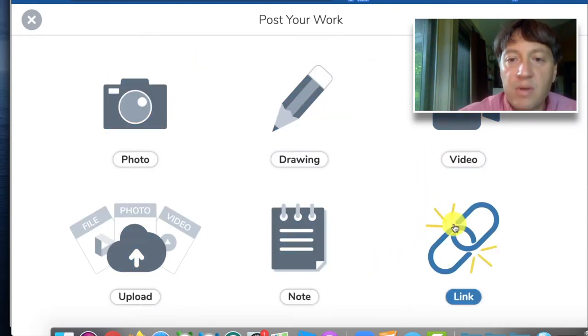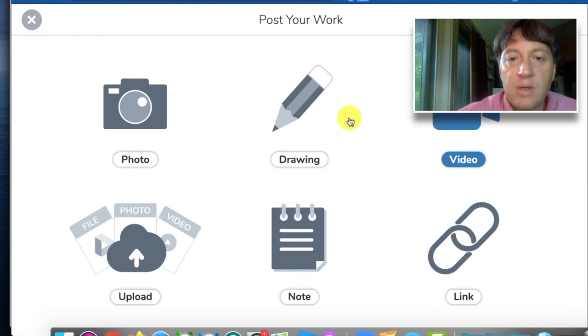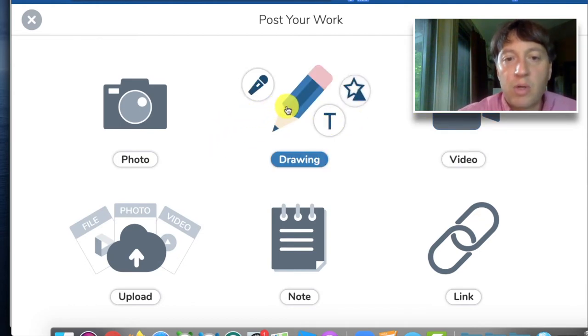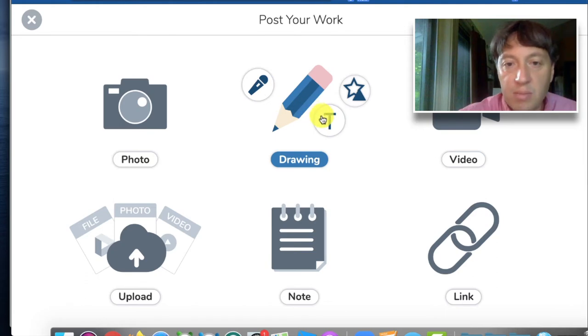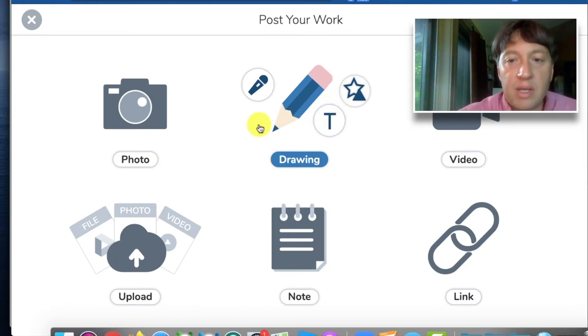Very intuitive, very creative, and can be layered in. So notice with the drawing tool you can draw something, and then you can speak over it, or you can put text, or you can make a little video.